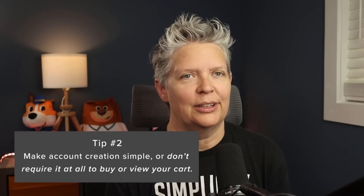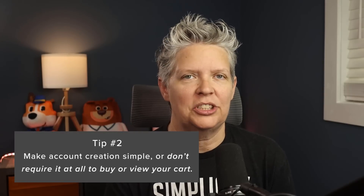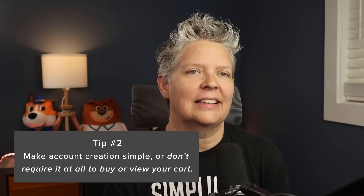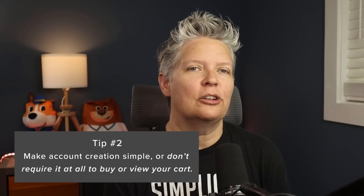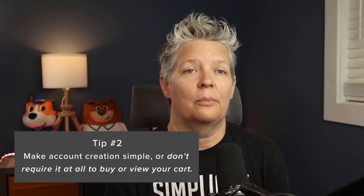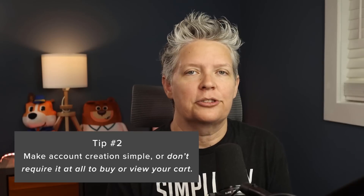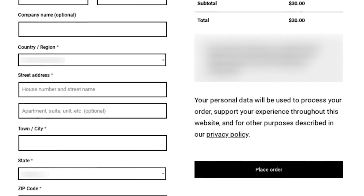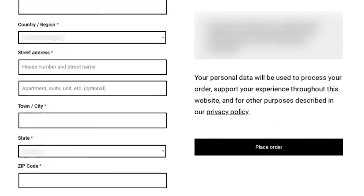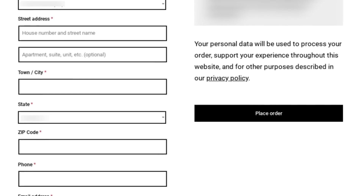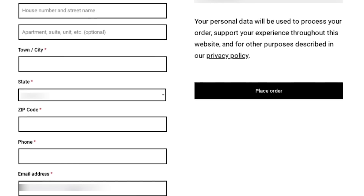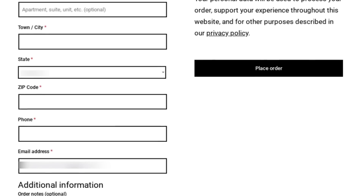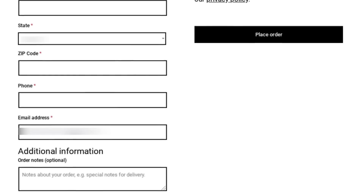Tip number two is to make account creation simpler. Requiring registration when someone just wants to check out creates a lot of friction. Allow users to check out as a guest, or instead of a mandatory account, set up a registration form to grow your email list. Also consider reducing the number of required fields — if it's a digital product and you're requiring a shipping address, that's unnecessary friction. The goal is to simplify and eliminate any fields that aren't needed.